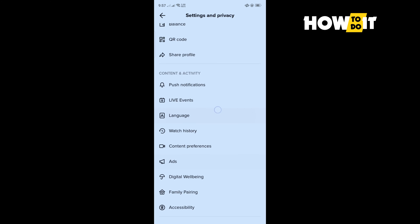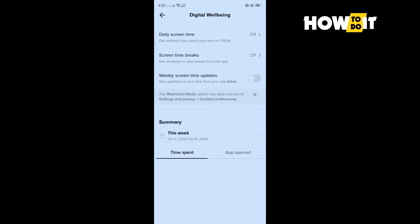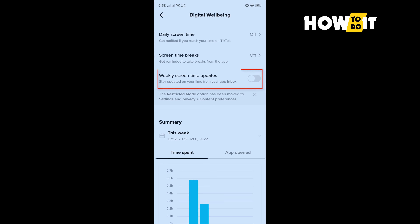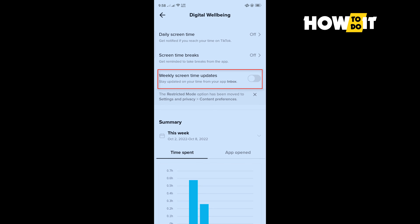Scroll down and tap on Digital Well-Being. Here you'll find Weekly Screen Time Updates — toggle this on to enable it, and that's how you can do it.